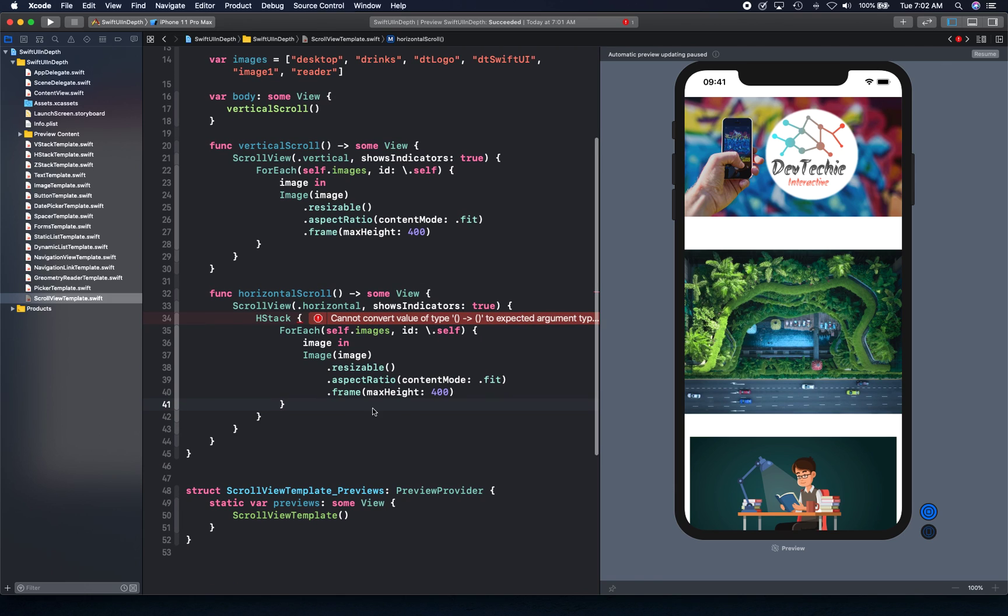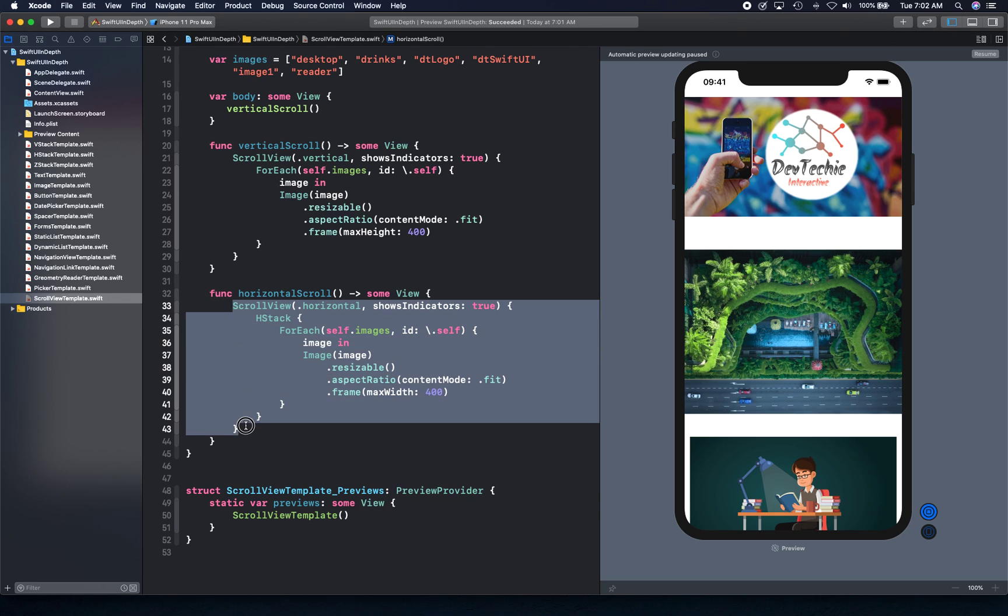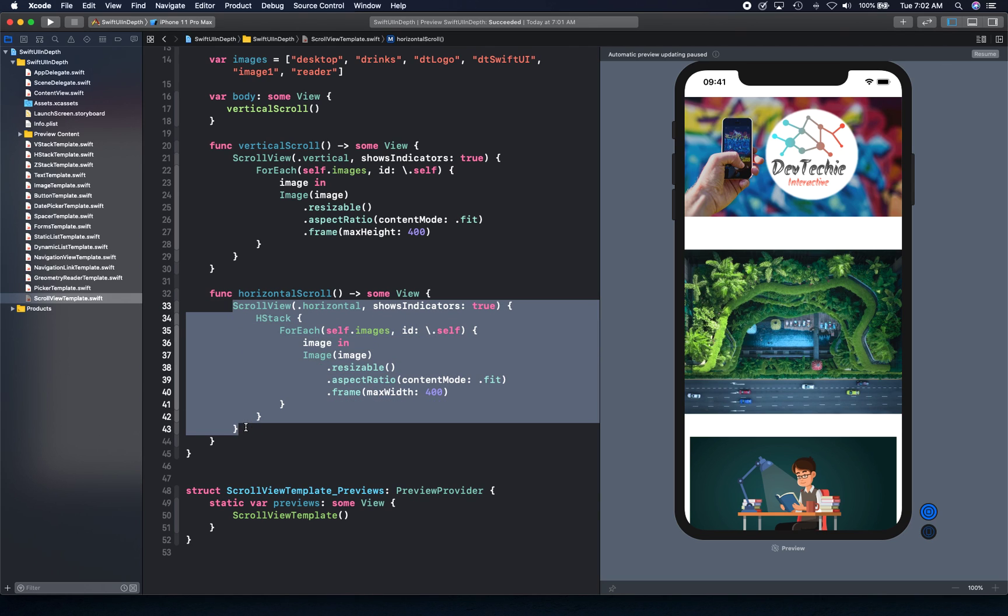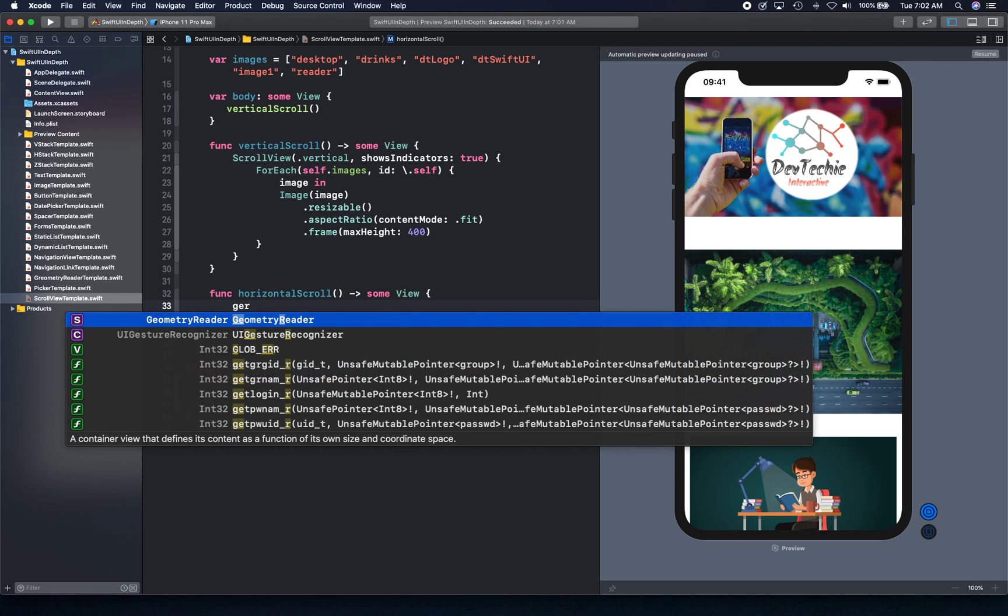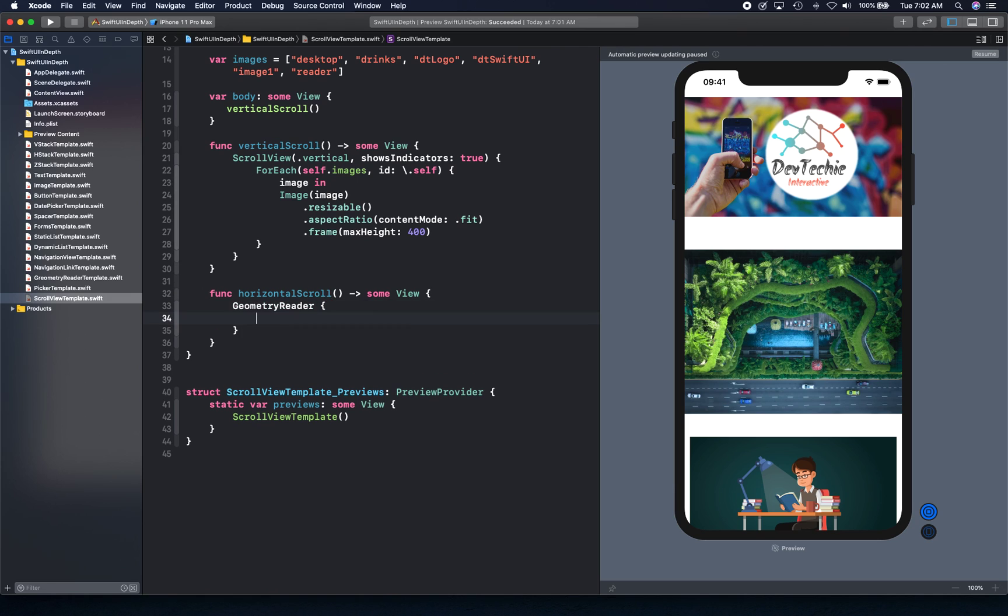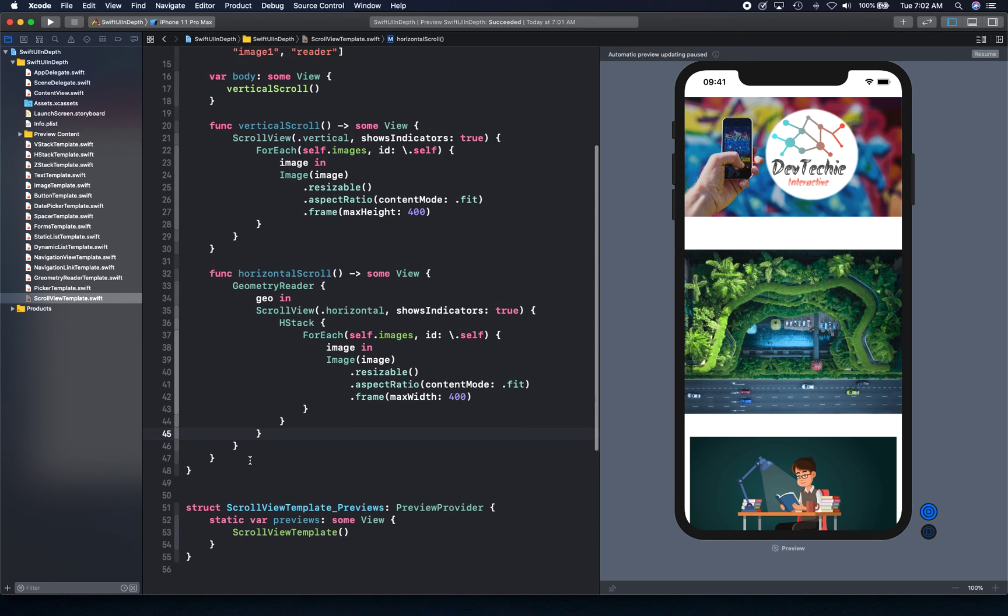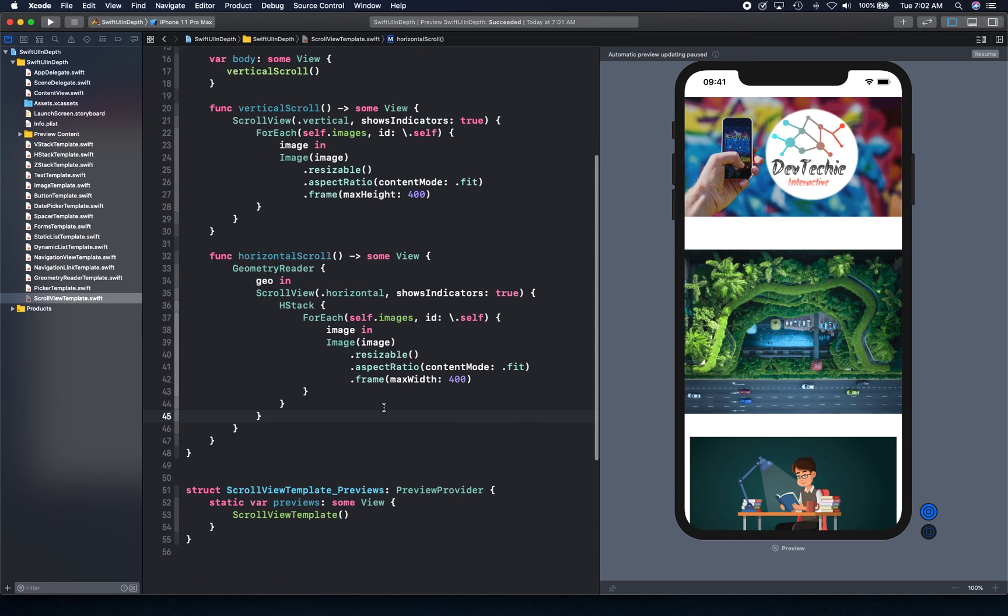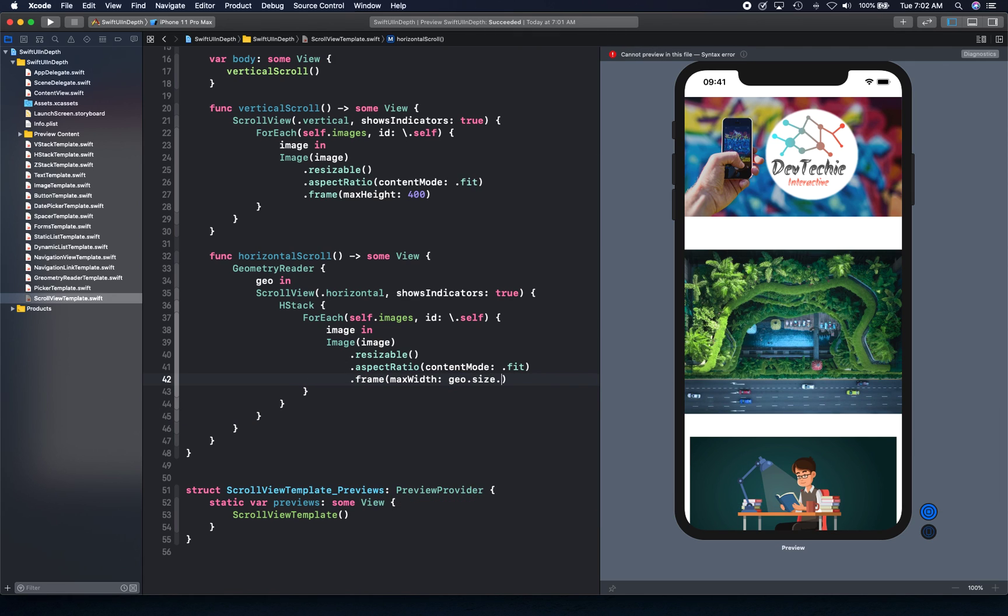There's one more thing I want to do. I want to set the max width to the width of the device. For that, we need a geometry reader. We're going to use geometry reader to get the device's width, so geo.size.width will be the width for this image.